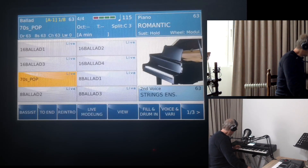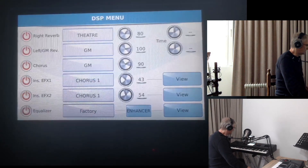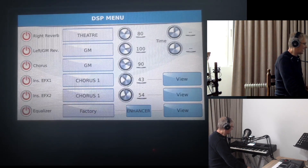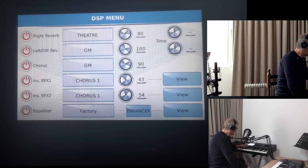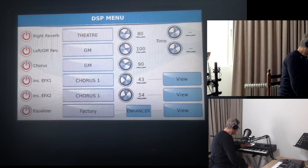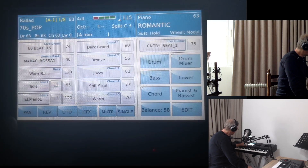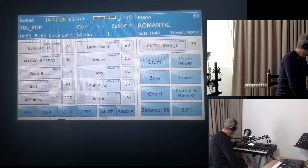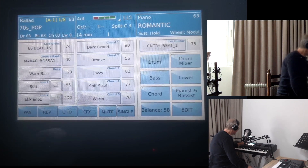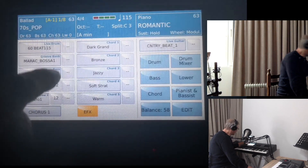We will choose one style and play it. Here is the DSP section. Whatever is chosen in this DSP section, it will affect the style — the behavior of the style. We will be able to hear it in the style. If we press View and go into Style, we can see that we can change some stuff in the mixing of the style: Pan, Reverb, Chorus, EFX. This EFX is the connection between this part of the keyboard and the DSP section.